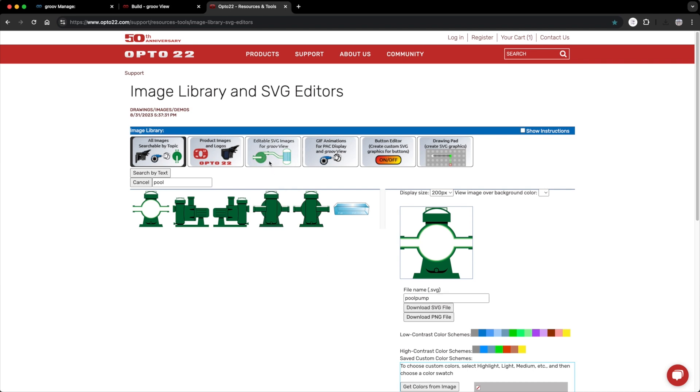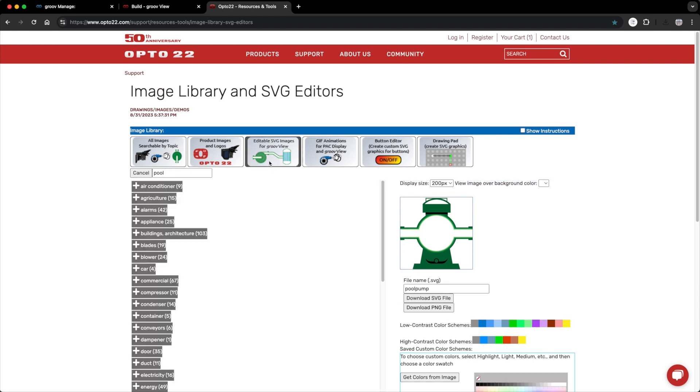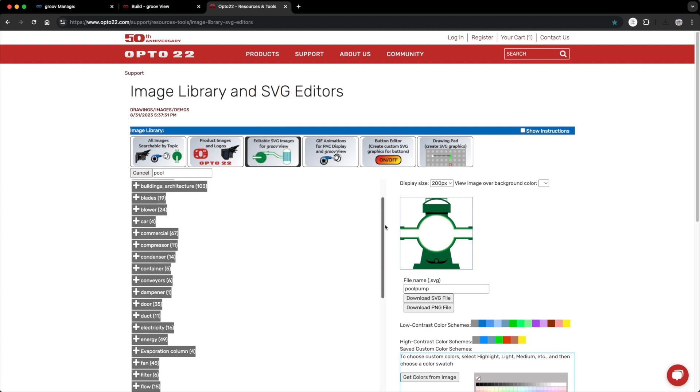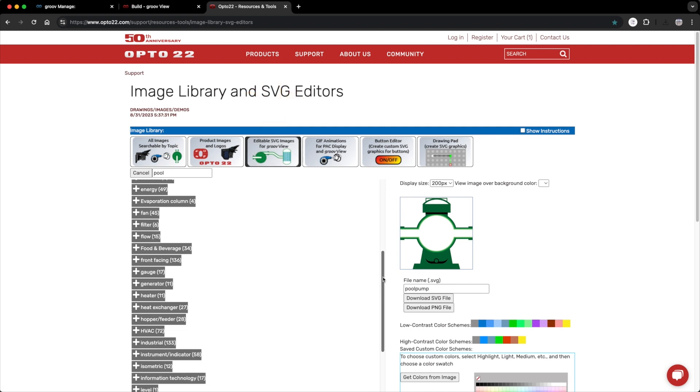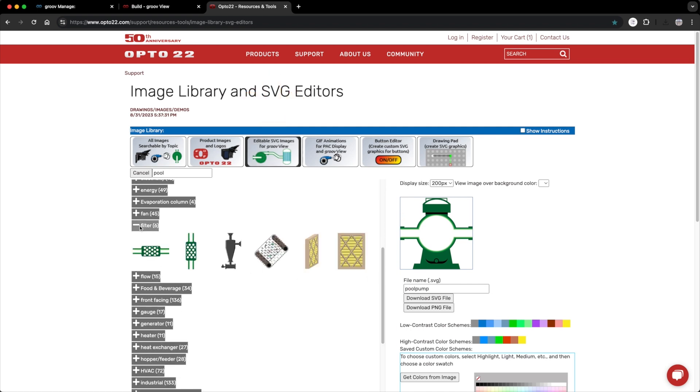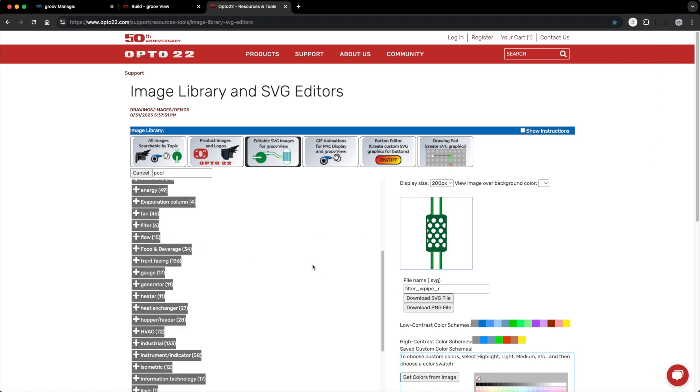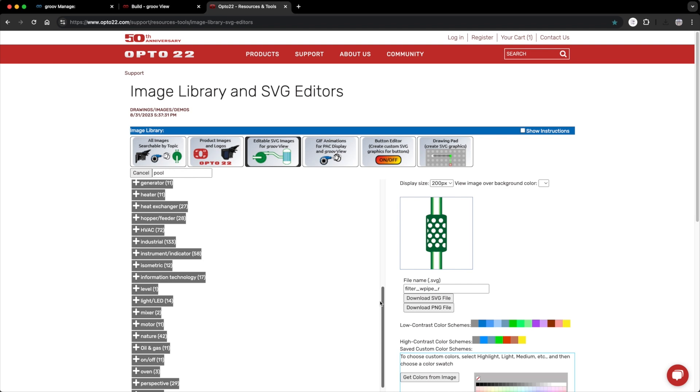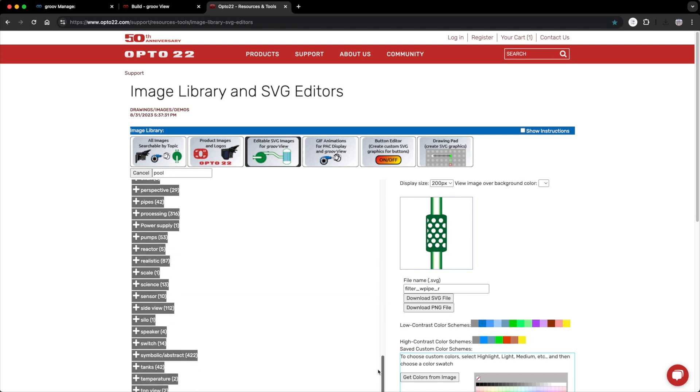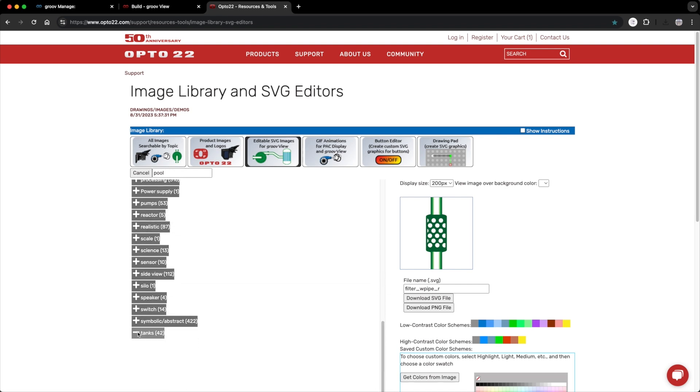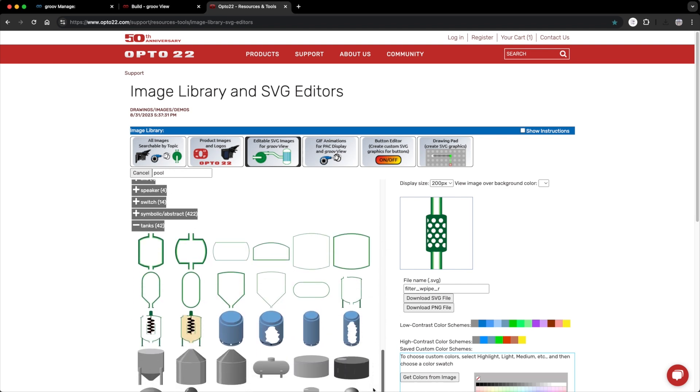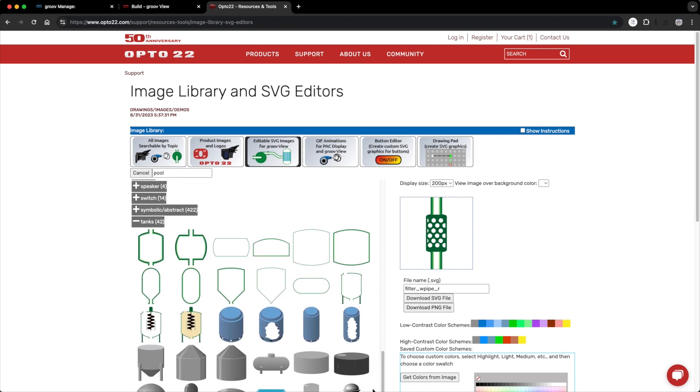Now for the filter. I'll go to the editable SVG images tab, scroll down to filter. I think I'm going to make this by combining a filter image like this one and this tank image. Here we go. I'll download that. Perfect.